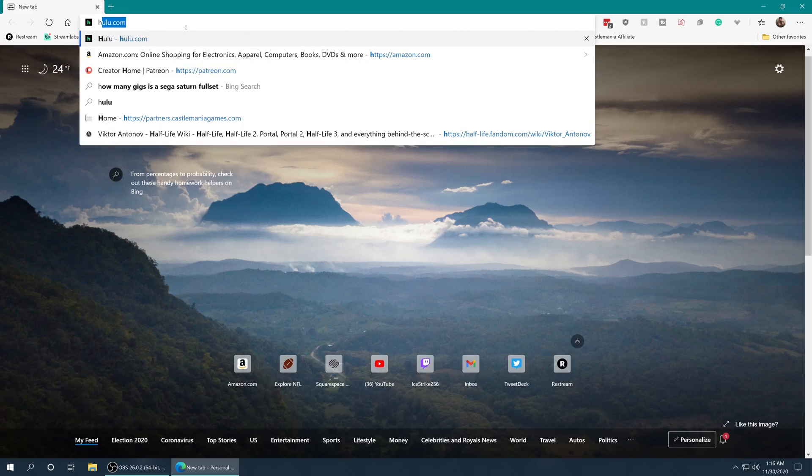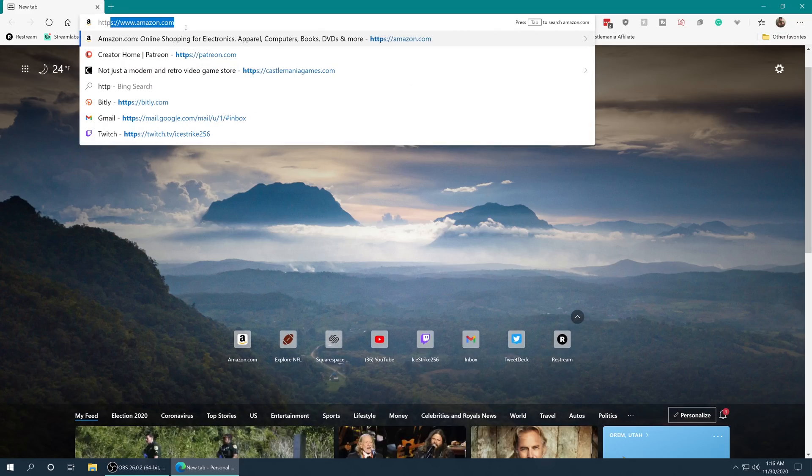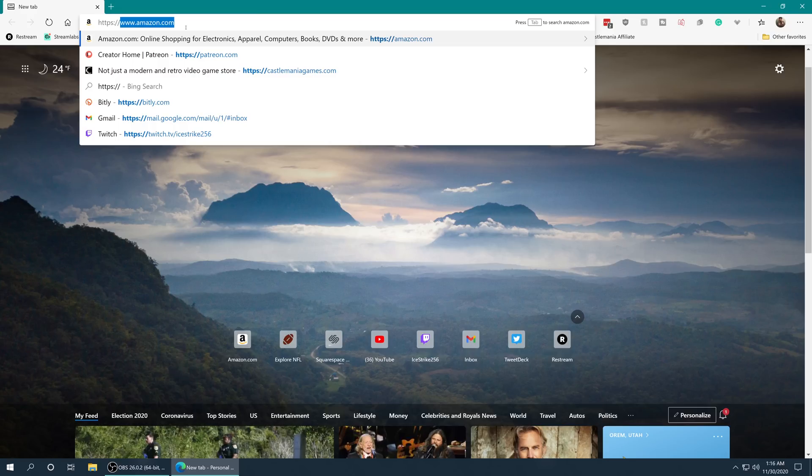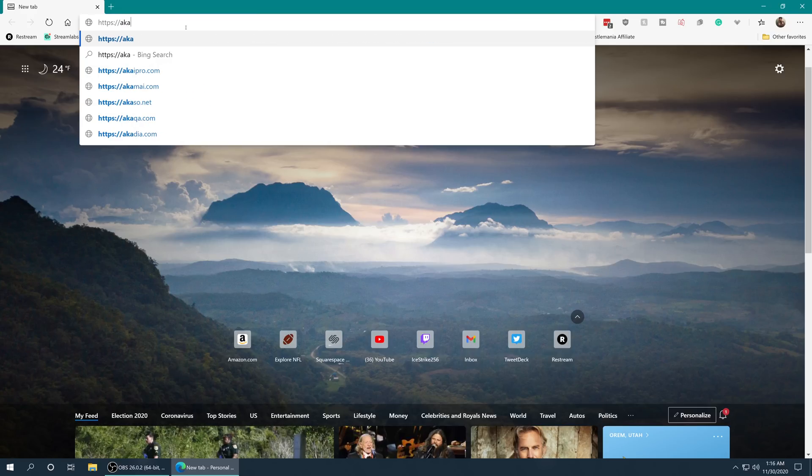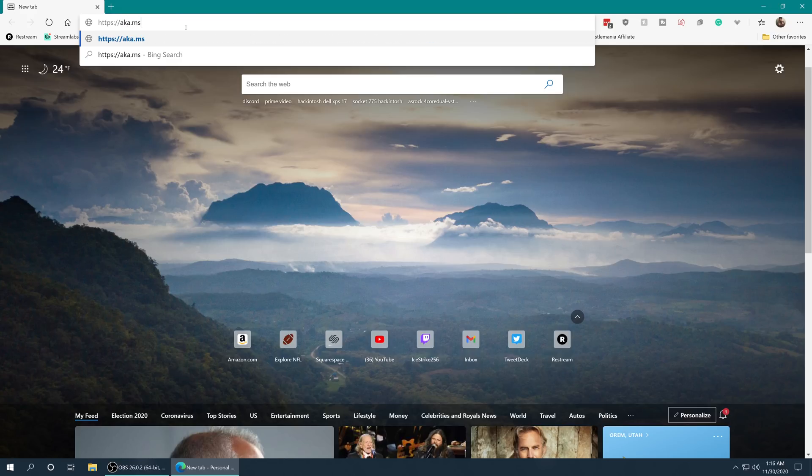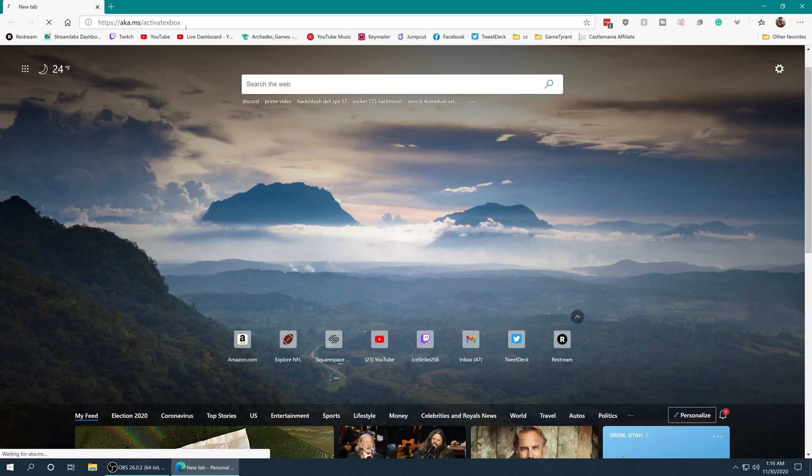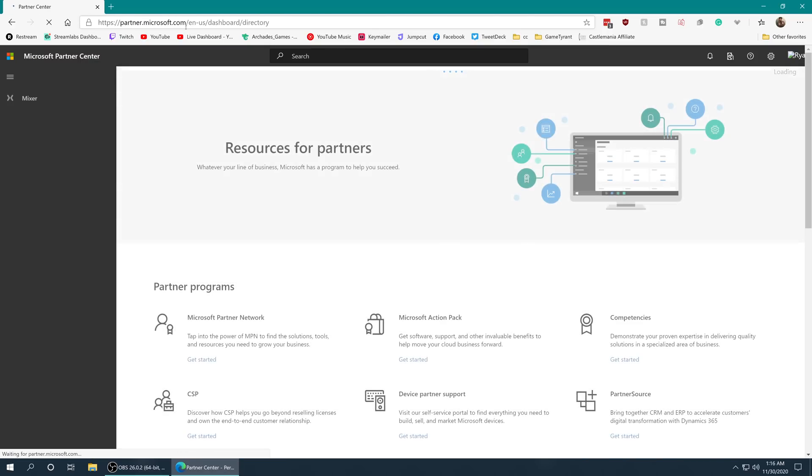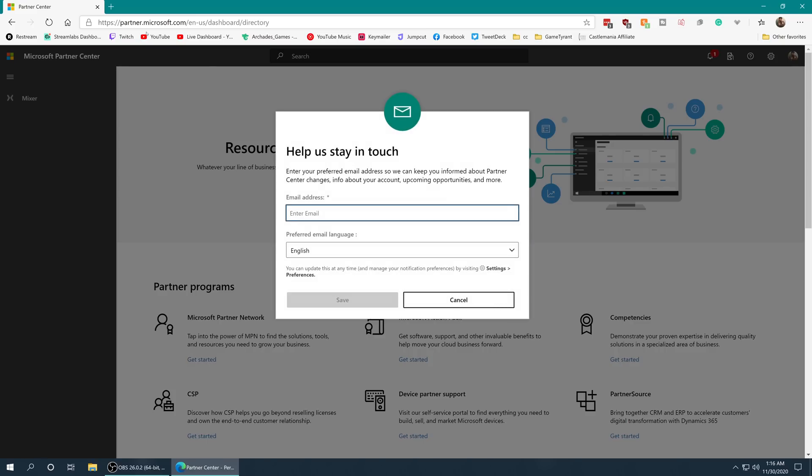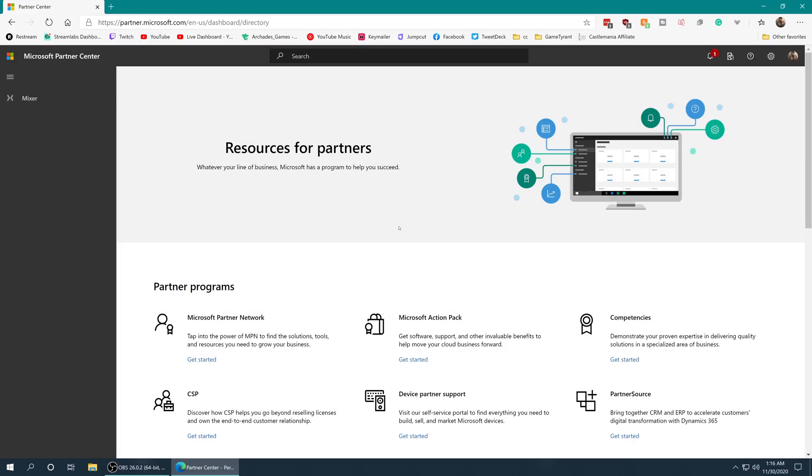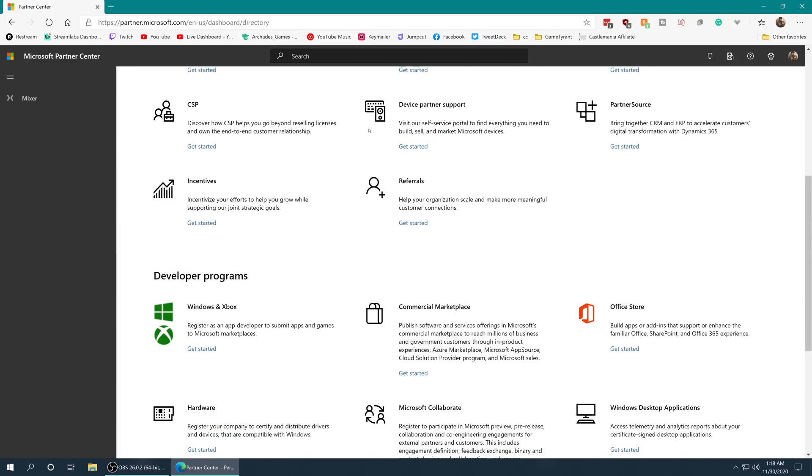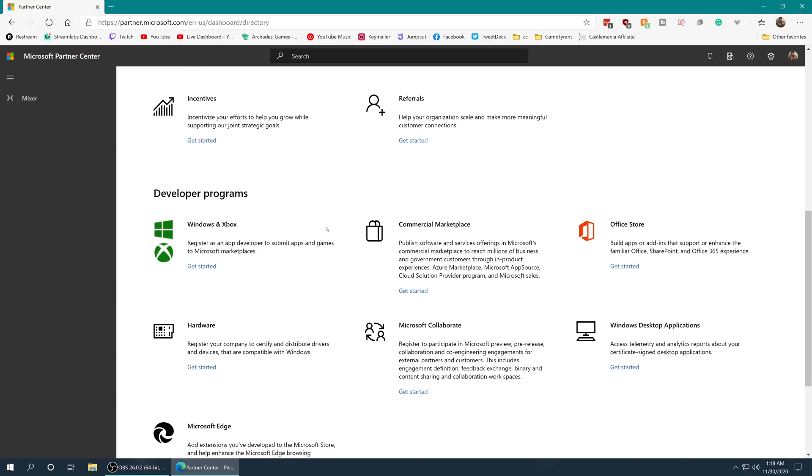Over on your computer, type in that web address that you just saw on your Xbox. So https://aka.ms/activatexbox. And when you press enter, it will bring you to the Microsoft Partner page if you're already signed into a Microsoft account. So I'm already logged in, so it just brought me to this. You might need to log in for this to show up.